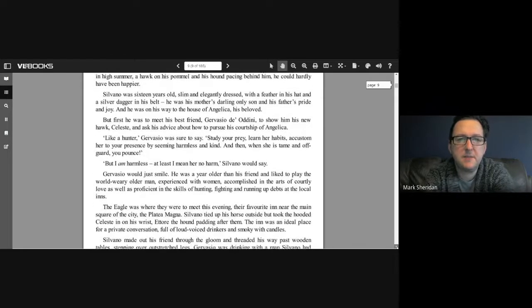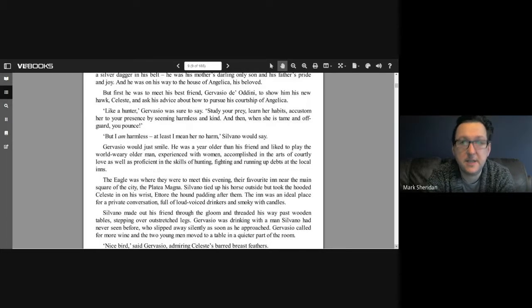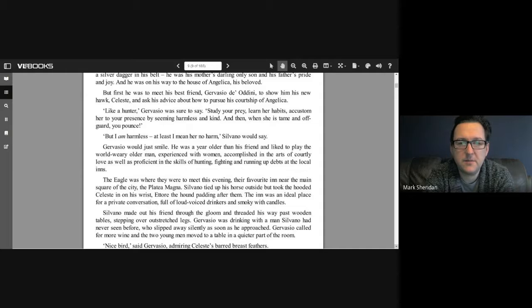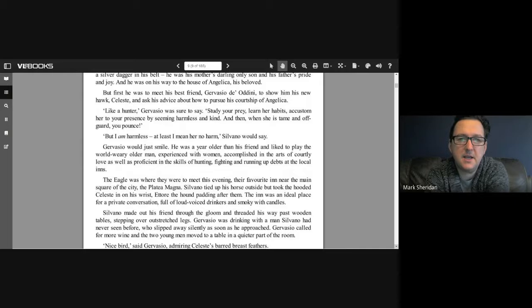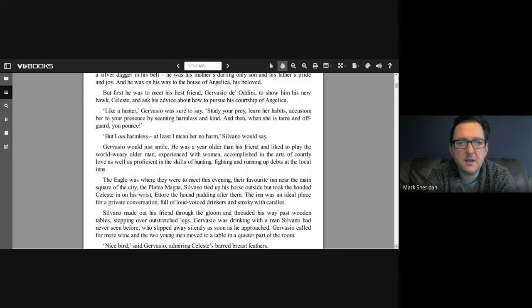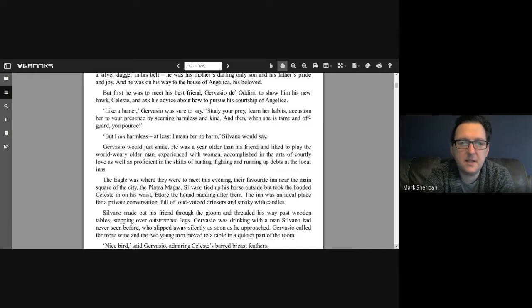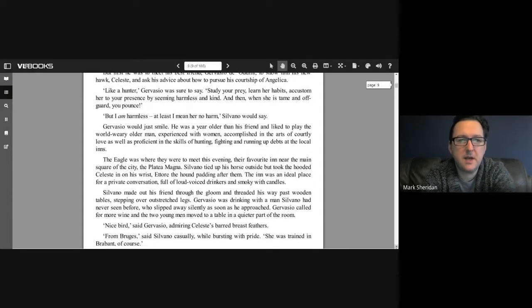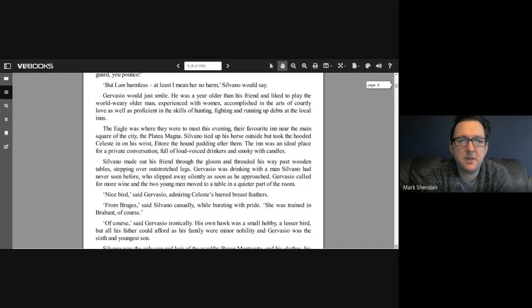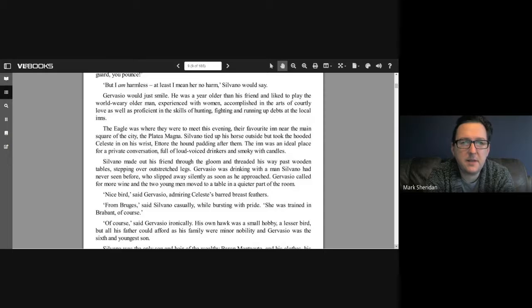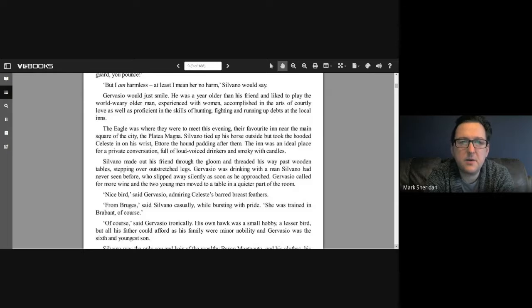But first he was to meet his best friend, Gervaisio d'Ardini, to show him his new hawk Celeste and ask his advice about how to pursue his courtship of Angelica. The Eagle was where they were to meet this evening, their favorite inn near the main square of the city, the Piazza Magna. Silvano tied up his horse outside but took the hooded Celeste in on his wrist, and the hound padded after them.